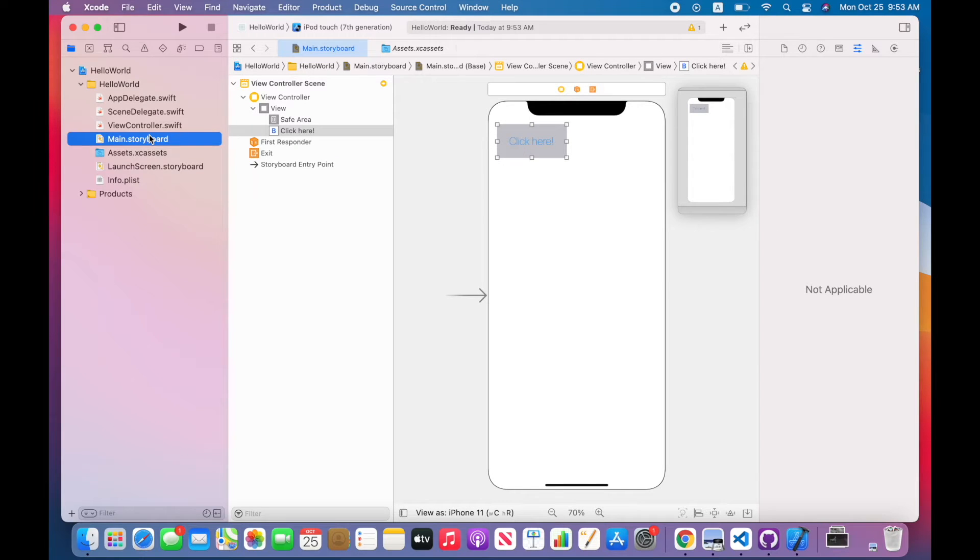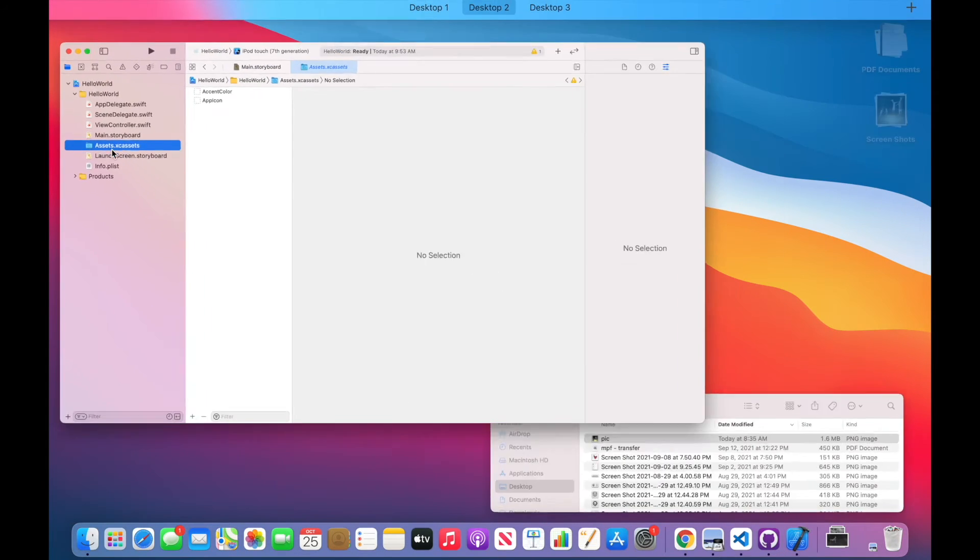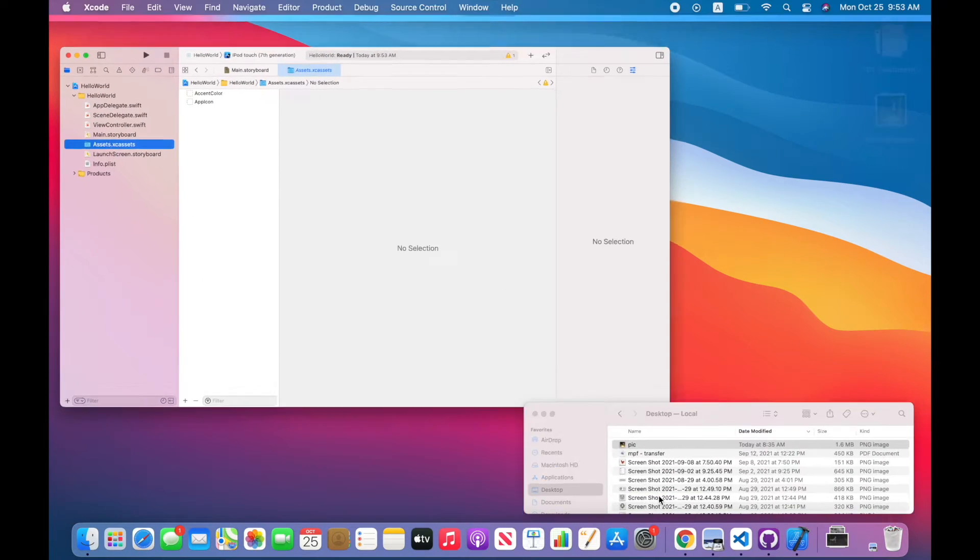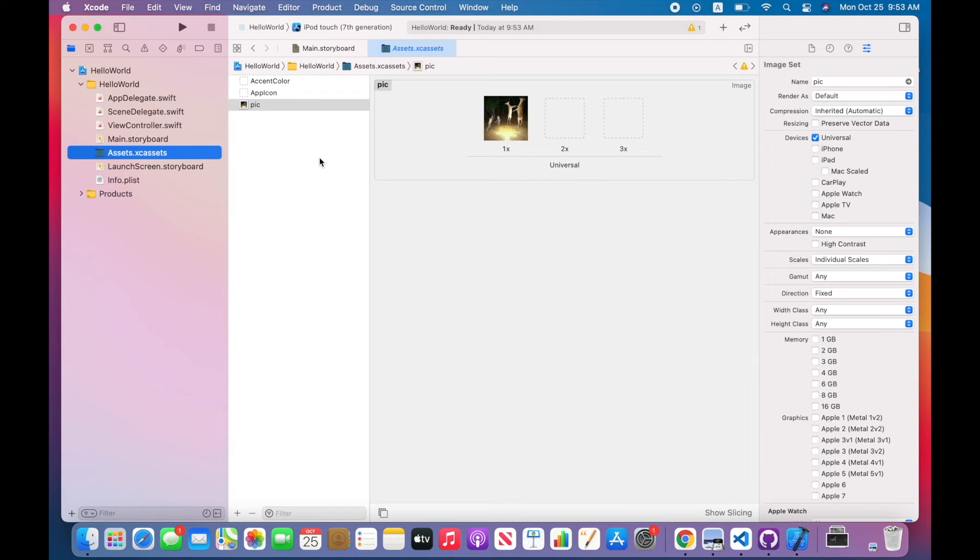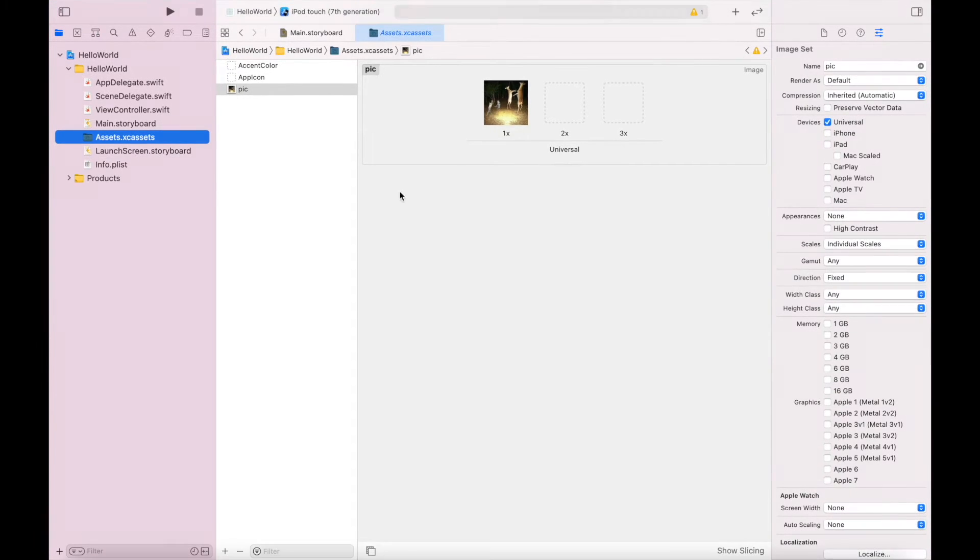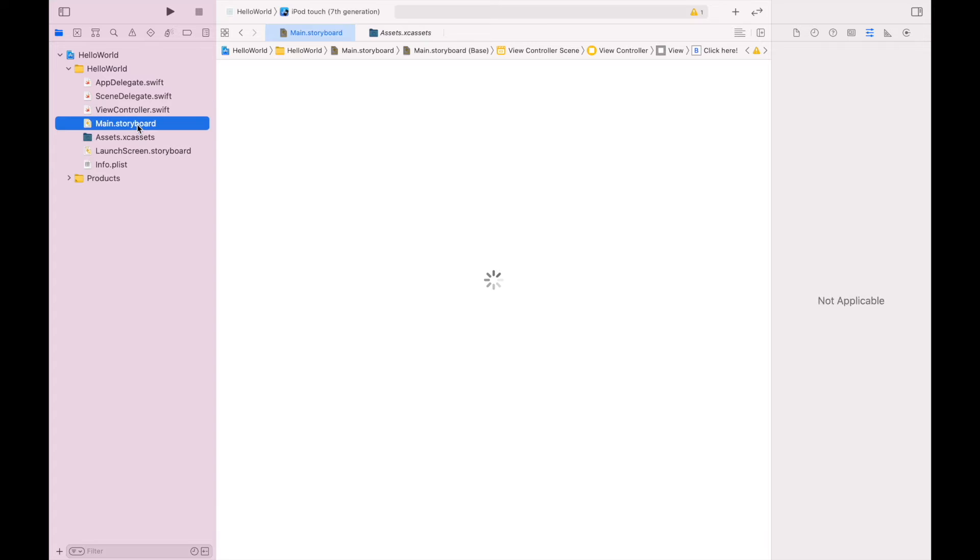Next thing I'm going to do is add an image. So I'm going to open my assets.xcassets folder, grab an image from finder and just drop it in there. I called my image 'pic', but you can call yours what you want to. It's good to have a short name so that if you're programming with it or calling it in the program, it's easier to refer to it.